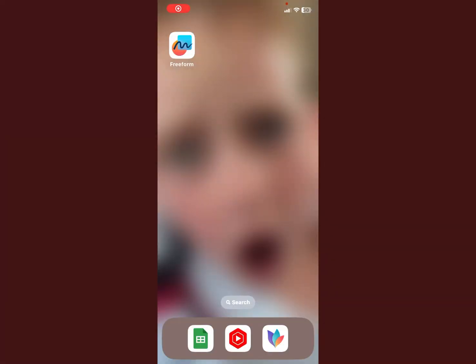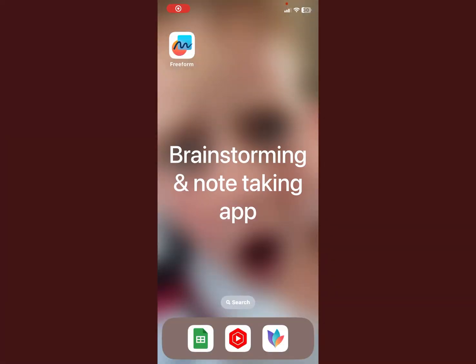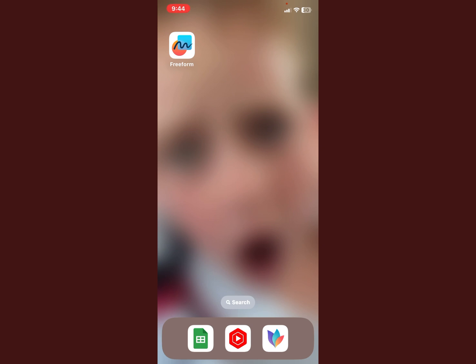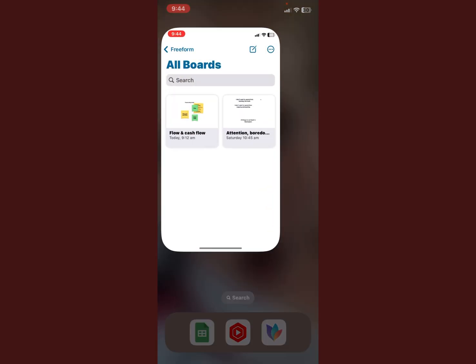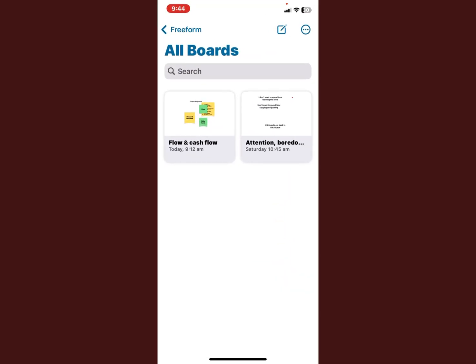If you're looking for a brainstorming app that's great for taking notes, then on iOS 16.2 on the iPhone and iPad, you can use Freeform. Let's take a quick look at it.